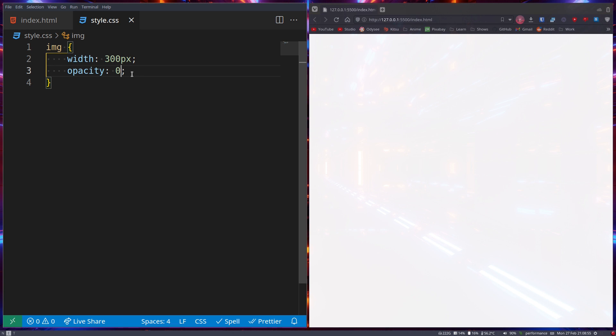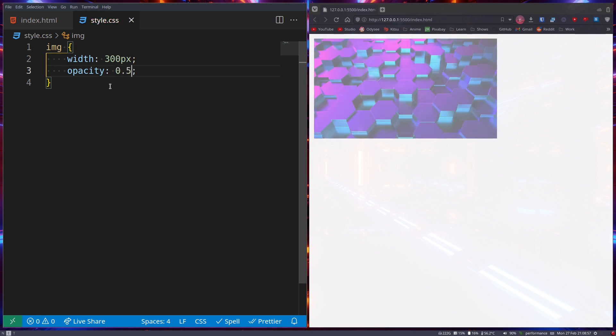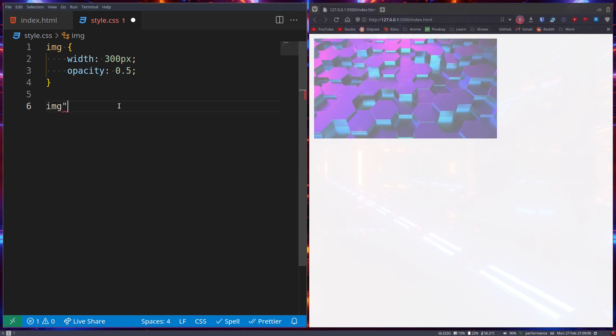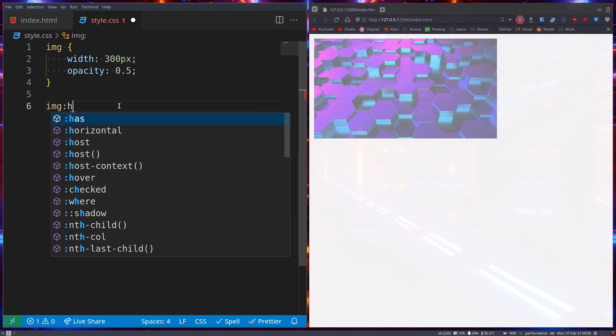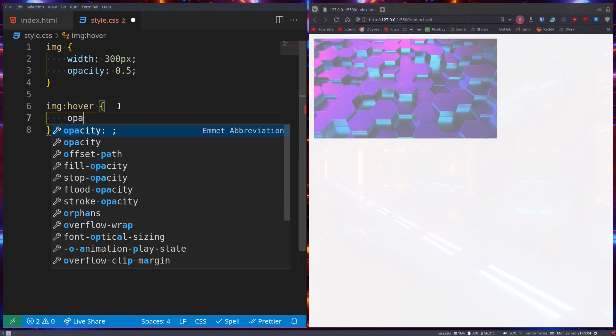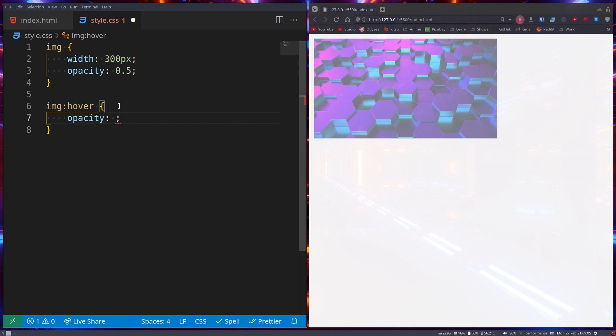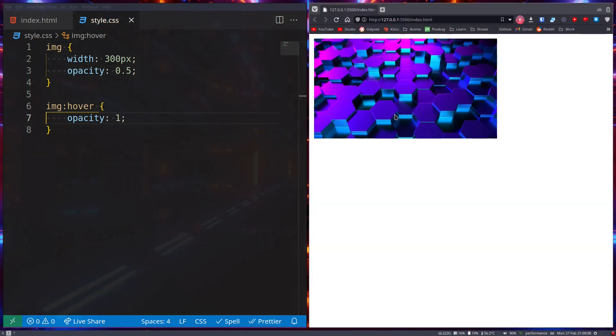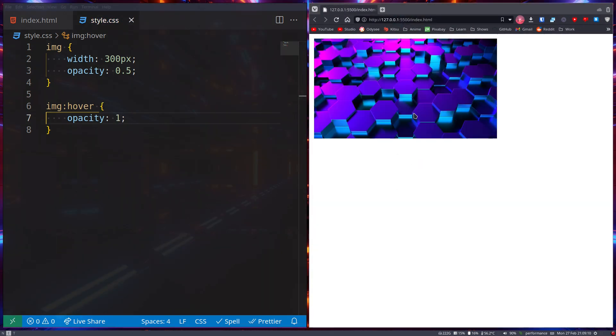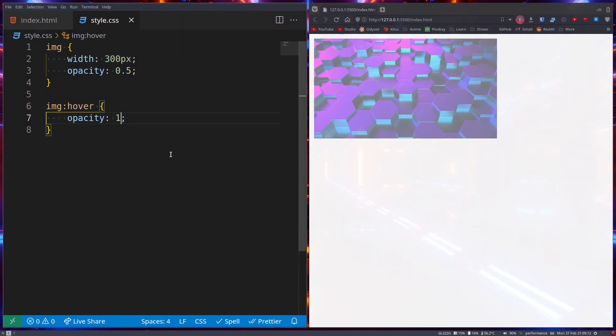You can make very nice effects with this by going something like this. Image colon hover opacity 1. So when we hover over it, it changes the opacity. Very nice effect.